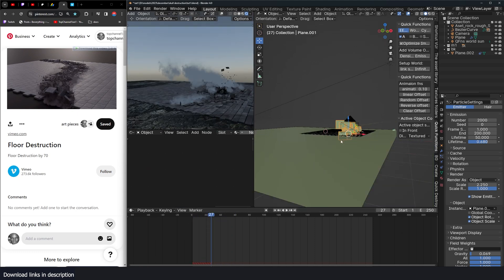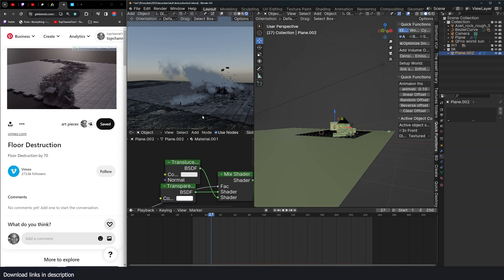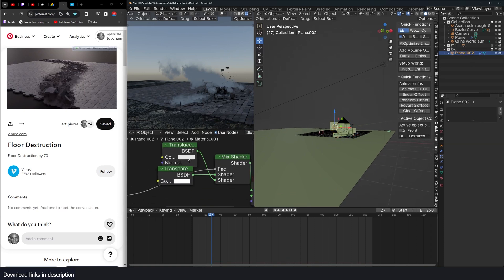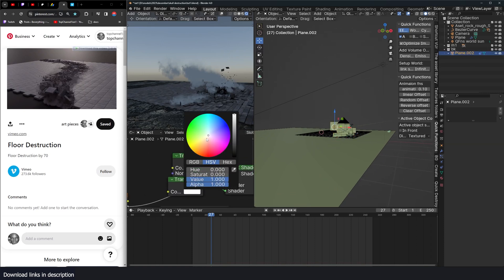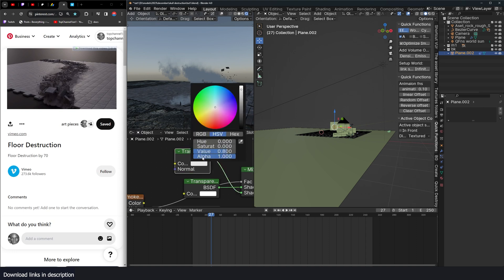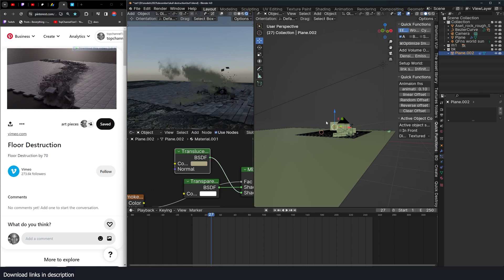We want the smoke to be the same color as the dust or other things. Now since I'm just going to come here under translucence and just make sure that I match it, make it a bit darker, just like that.